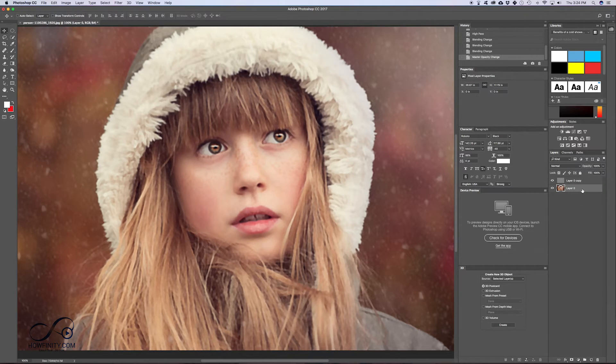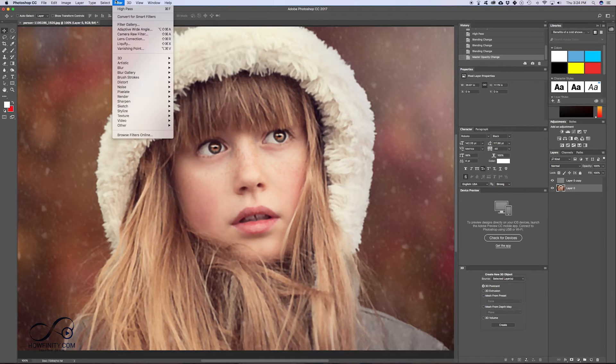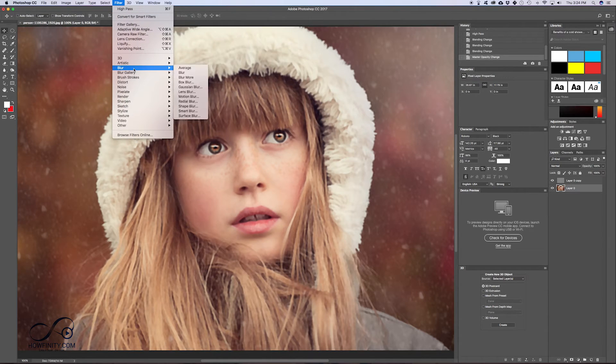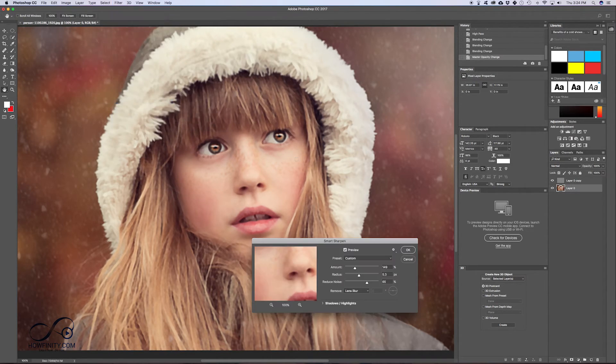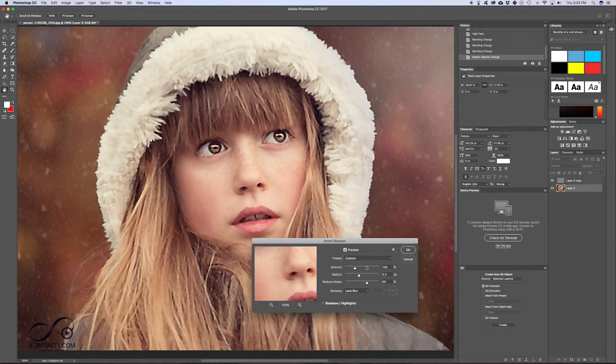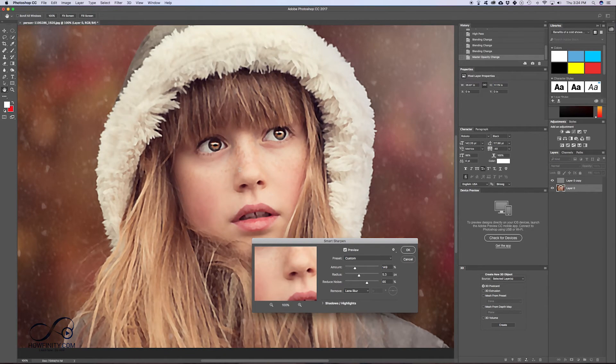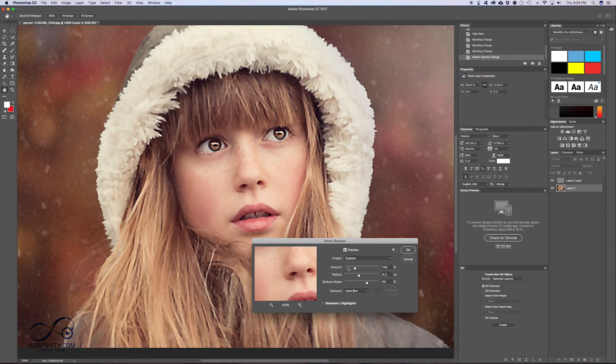And if your picture still looks soft, again, go back to the original layer. Go to filter and then go to sharpen and then do smart sharpen a little bit more. So now you could see it looks like a painting here if I go really high with that.